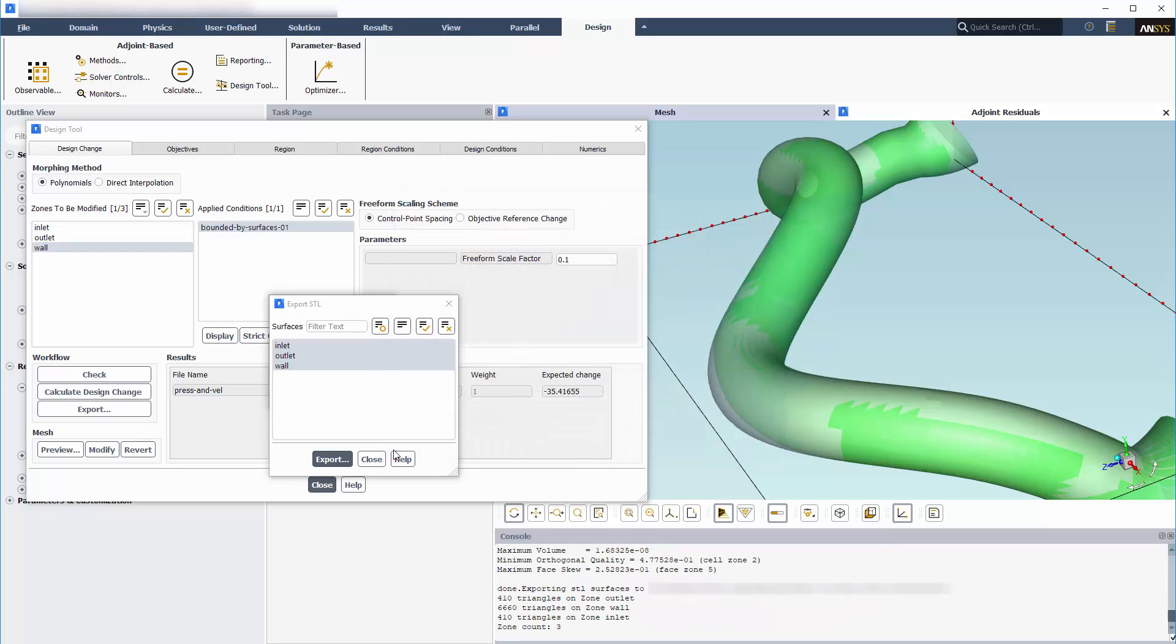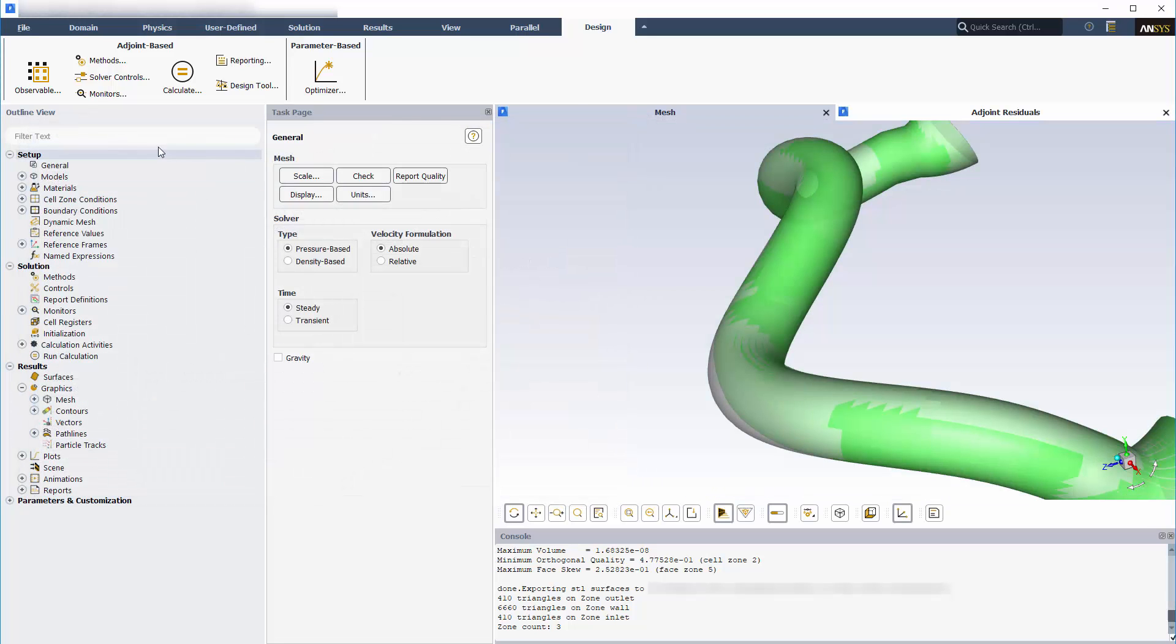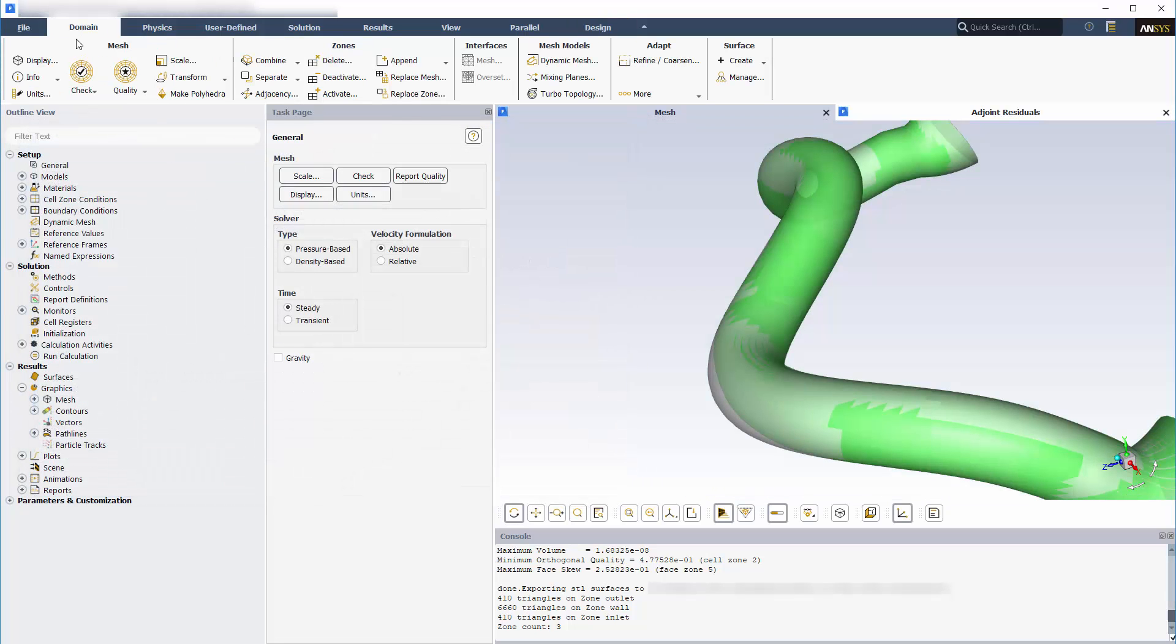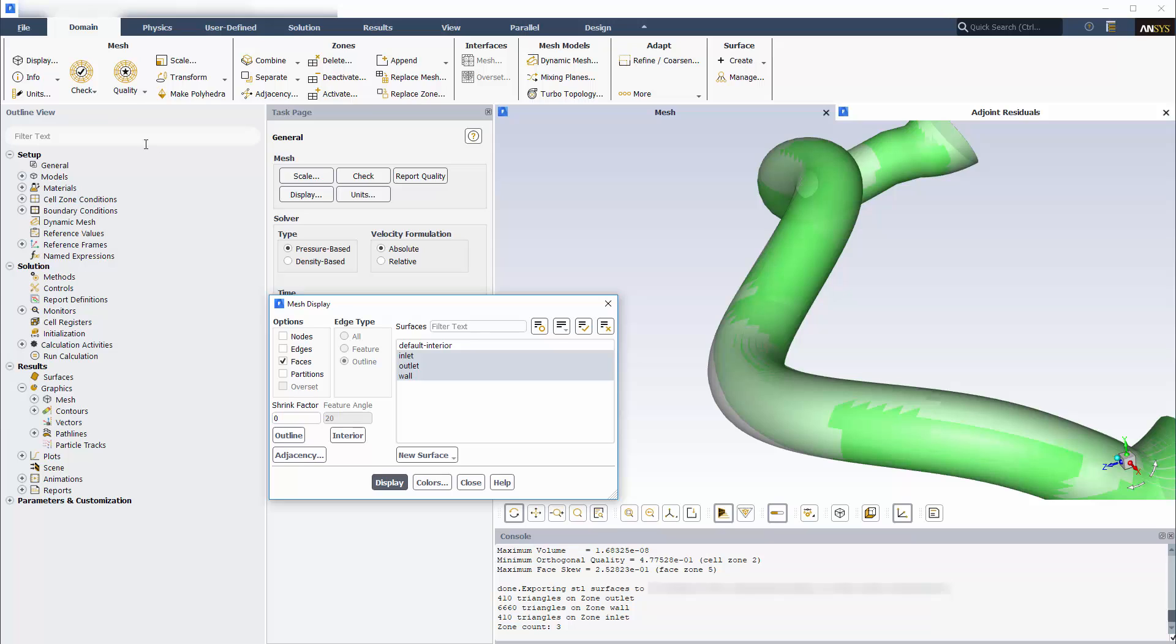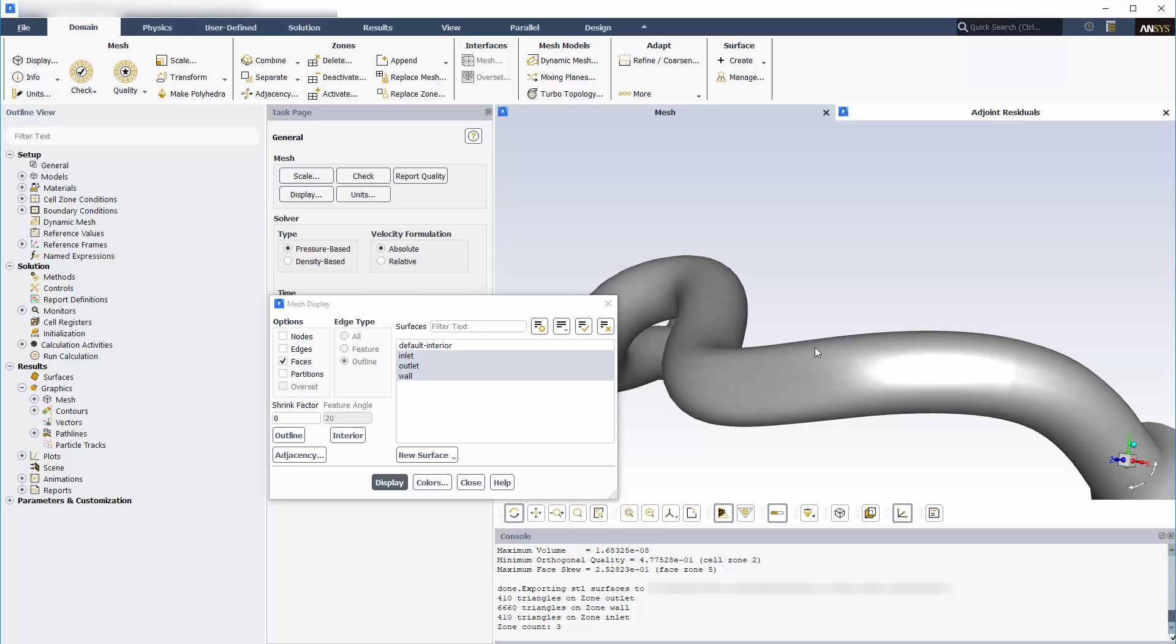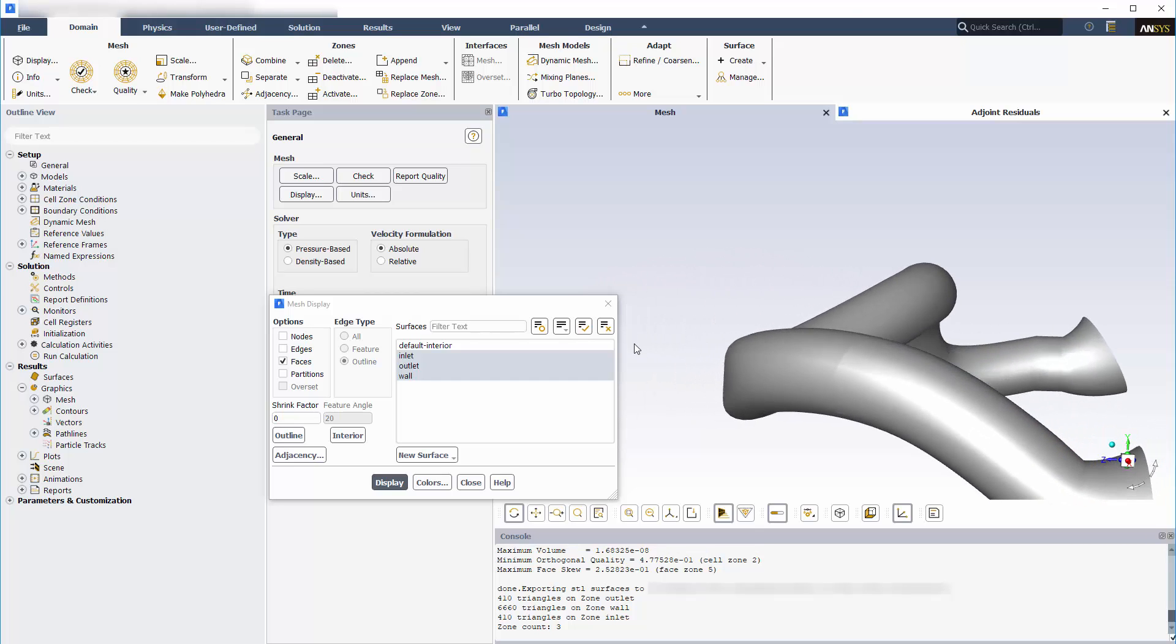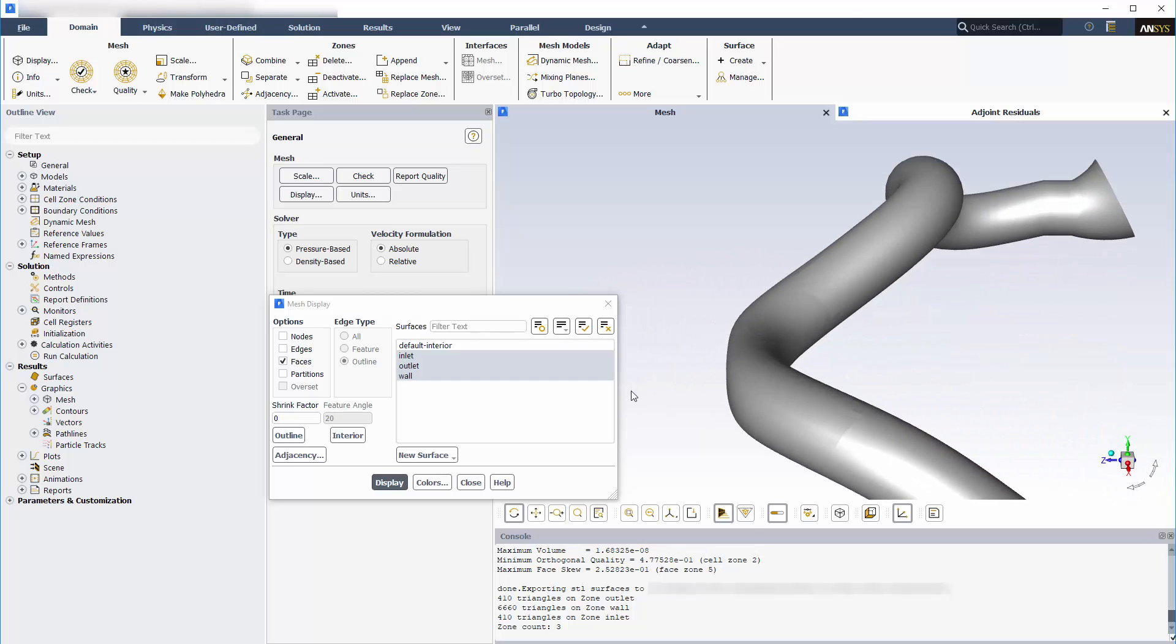At this point, I could now rerun the general Fluent solver and see how much the pressure drop and the outlet velocity uniformity actually improved for the modified mesh. With such results, I could then go through the entire process again.